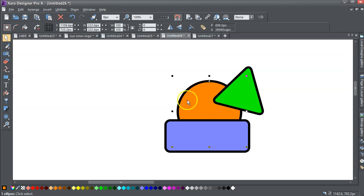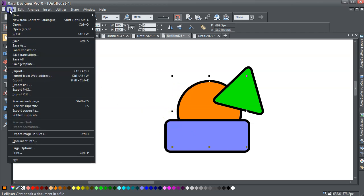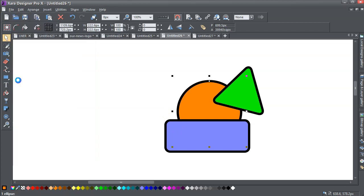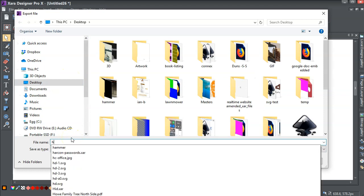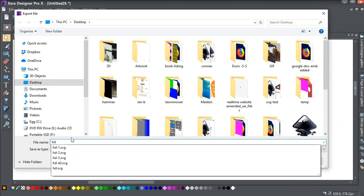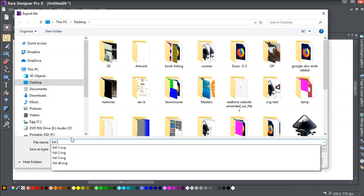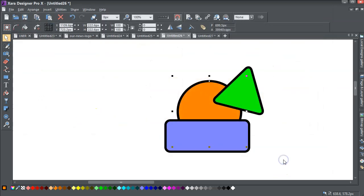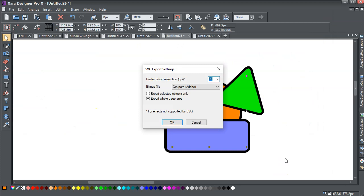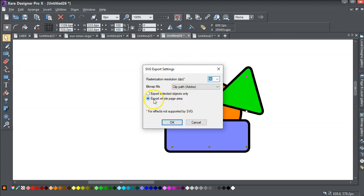I'll do that HD, should we call it, I think HD4, export. And I have this new option, and I just want to export the selected objects only. I don't want to export the whole page area. So I just select that export selected object only.